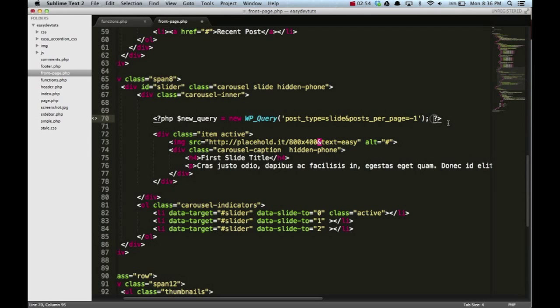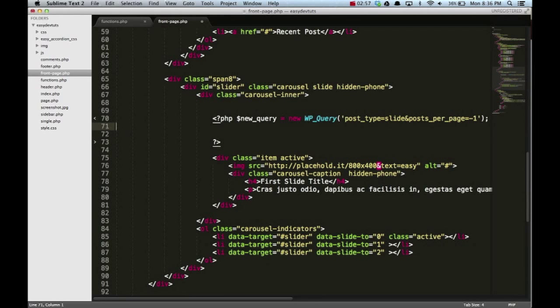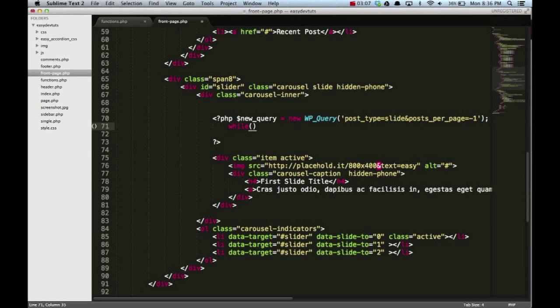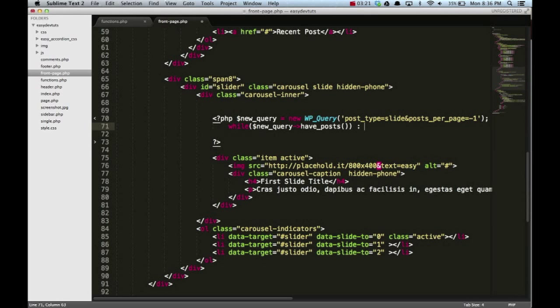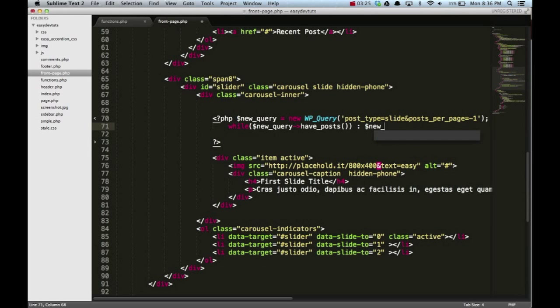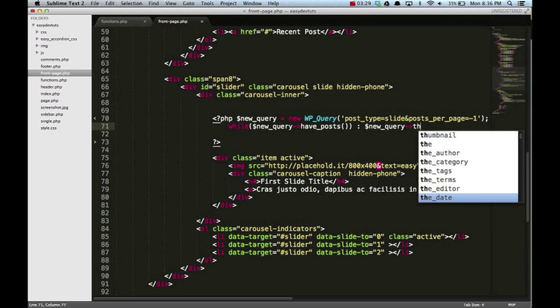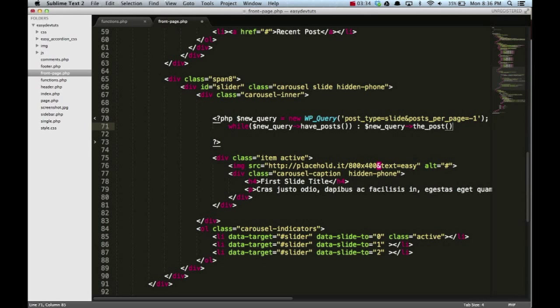Next thing we'll need is a while loop. I'm gonna put while, and then within that I'm gonna have while new_query have posts. You can see it's kind of set up like a standard loop. And then new_query the post.